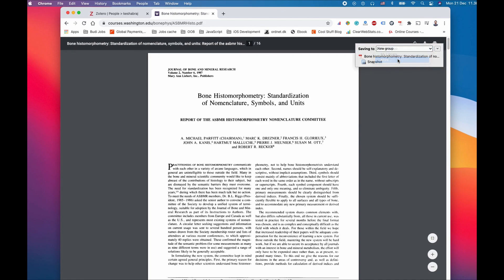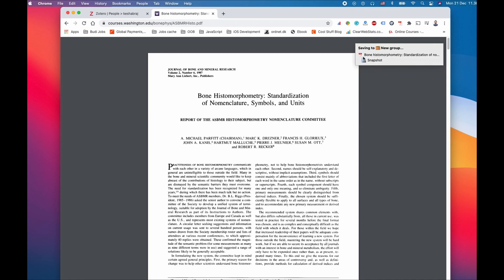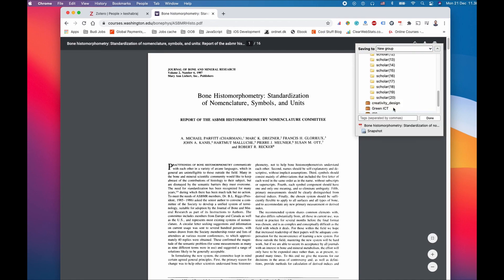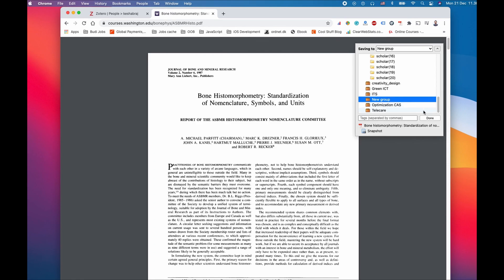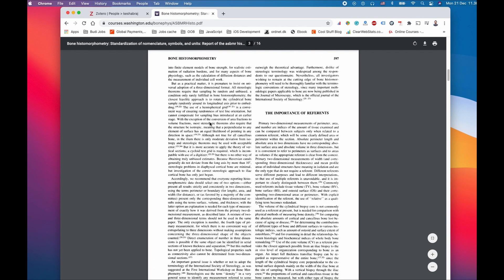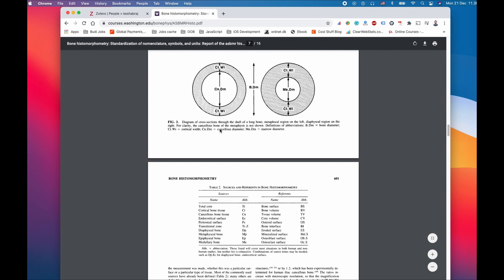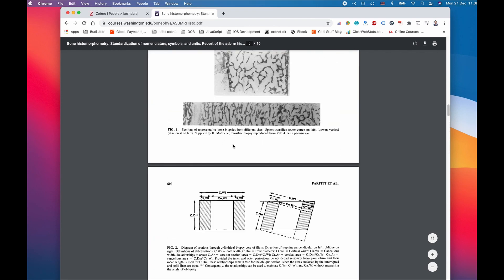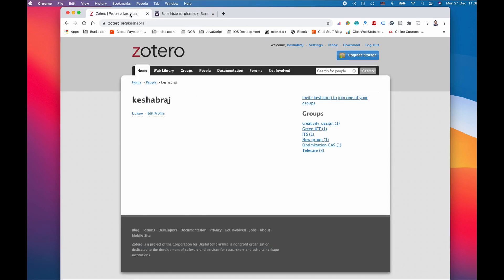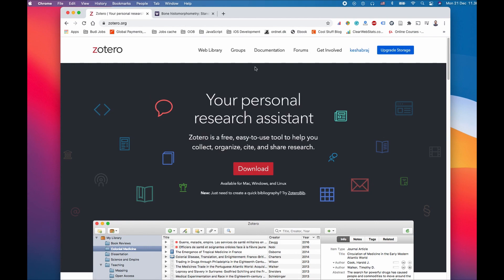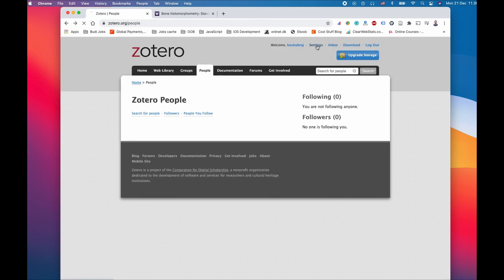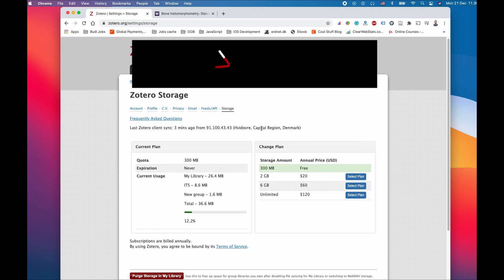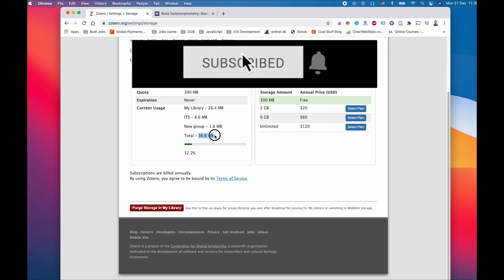You can always choose where you want to put your references and which group. Sometimes we're just googling and we happen to find something related to other topics, so you can change your references to any group. For this one we're going to save in the new group we created earlier. The good thing about this connector is the PDF file is saved in your Zotero references. Zotero has some limits with storage.